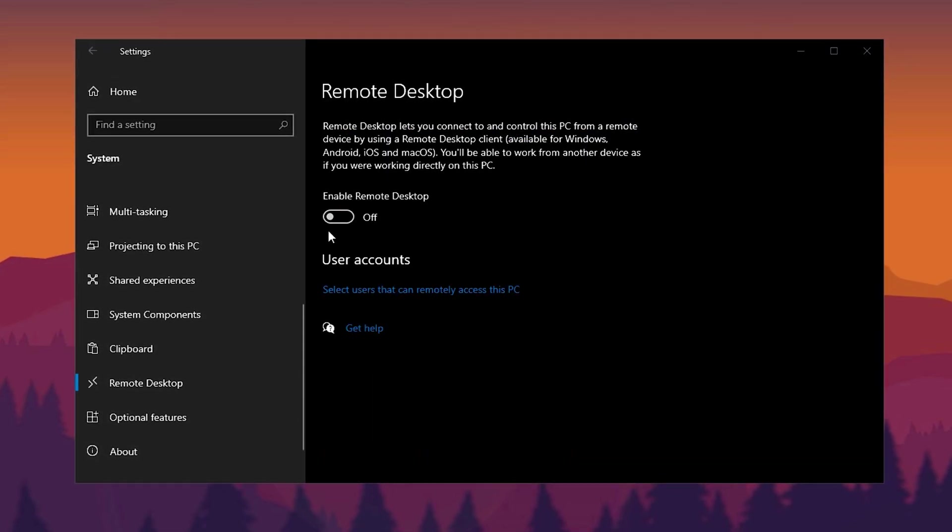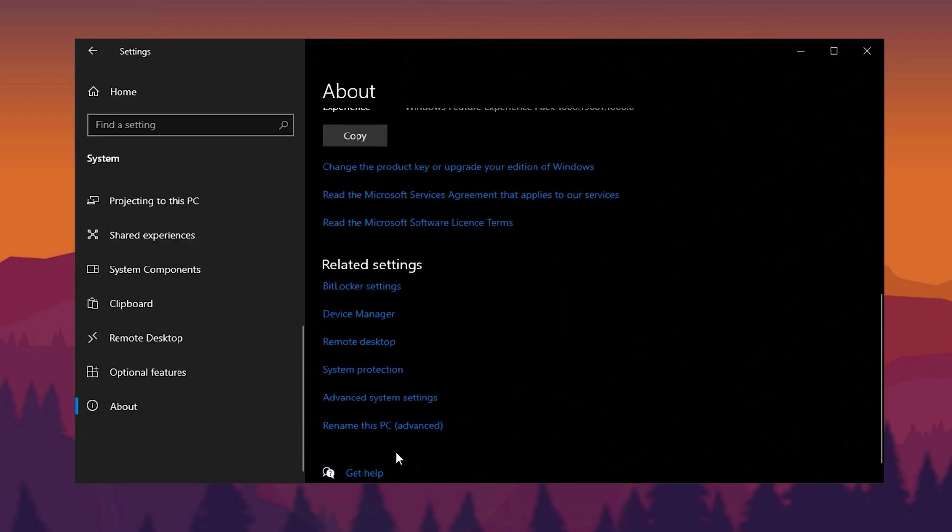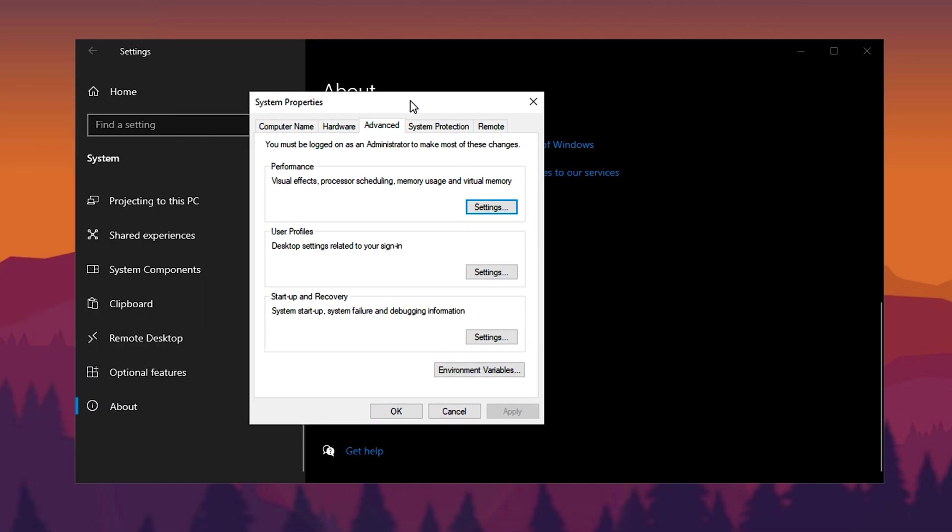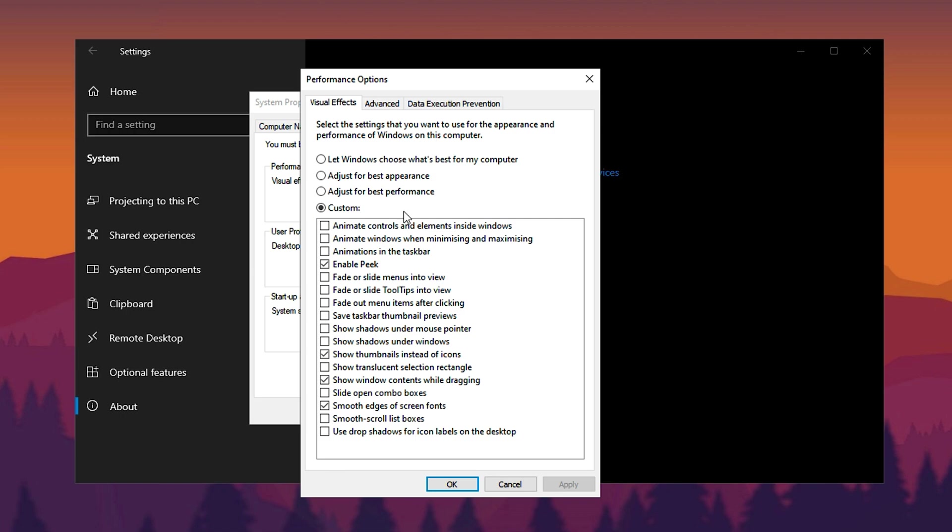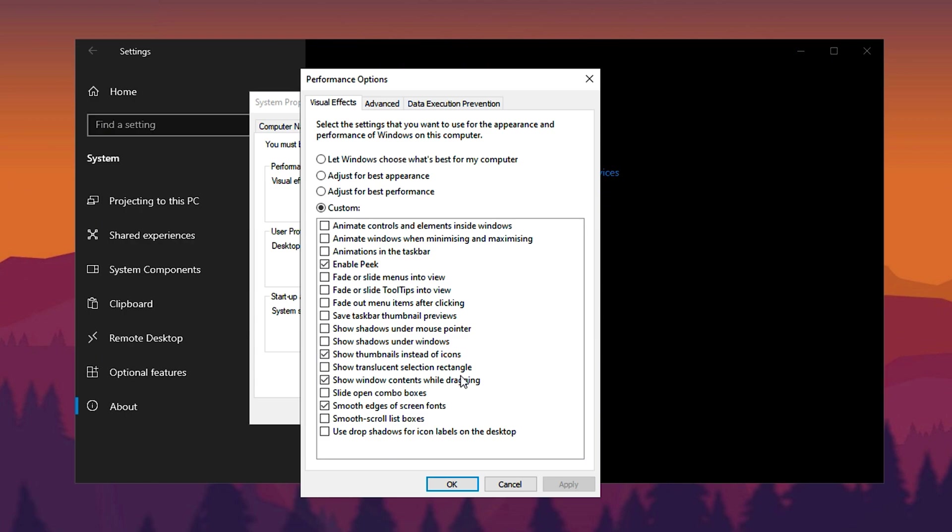While still in System Settings, navigate to the About section and click Advanced System Settings. In the new window, go to the Advanced tab and under Performance, click Settings. Windows usually prioritizes appearance settings, but for better speed, select Adjust for Best Performance to disable unnecessary visual effects. However, to keep usability intact, re-enable these four options under Custom: Enable Peek, Show Thumbnails instead of Icons, Show Window Contents while dragging, and Smooth Edges of Screen Fonts. Click Apply and OK to save these changes.